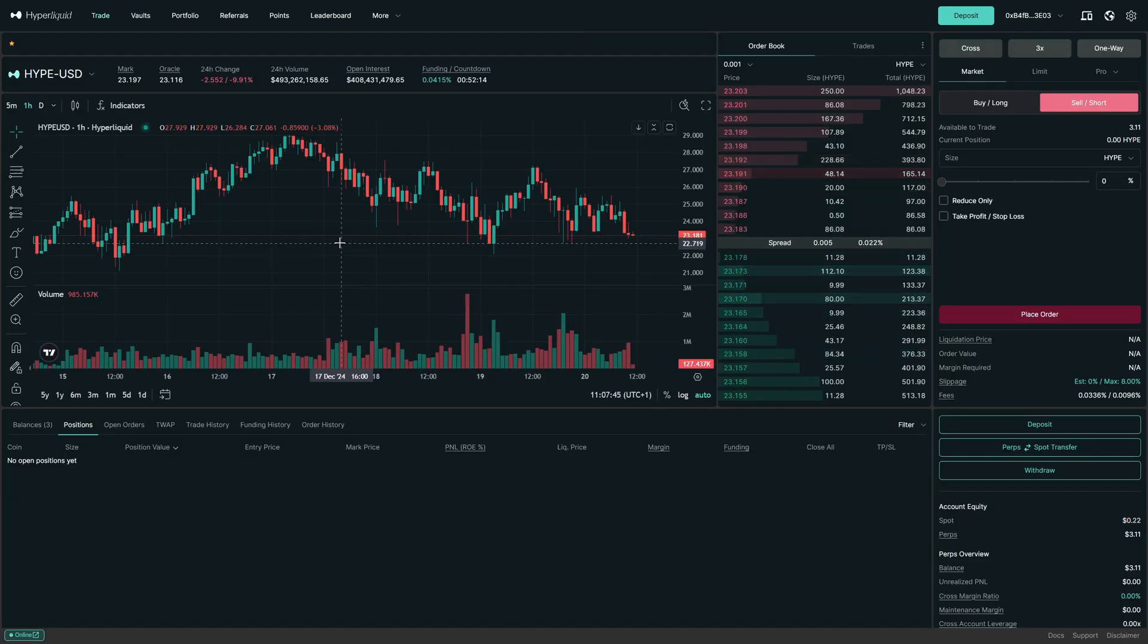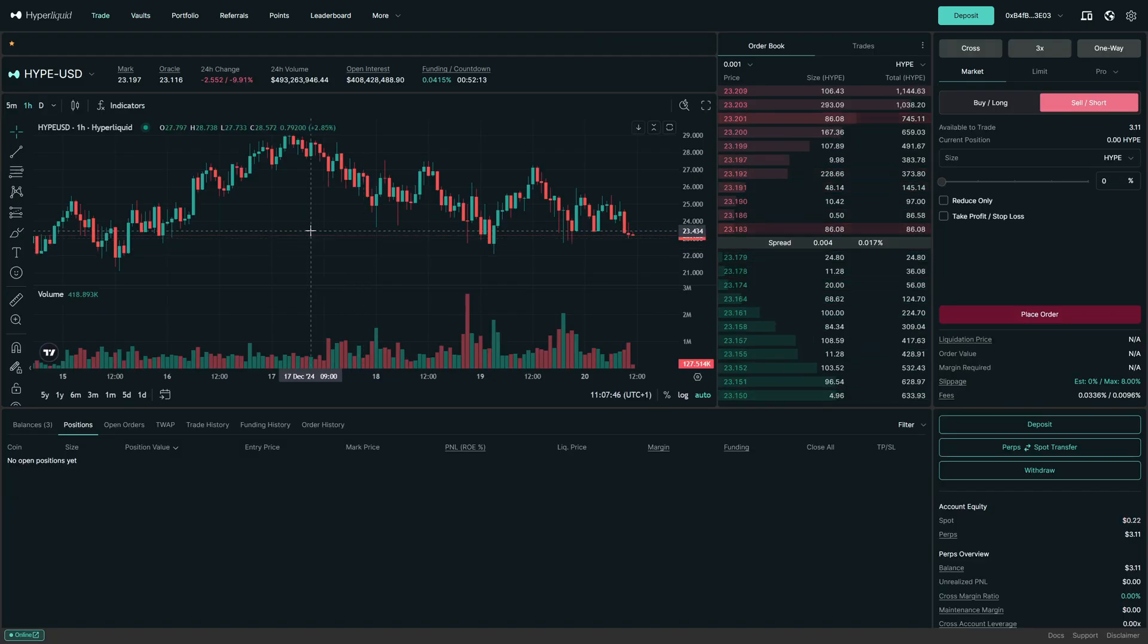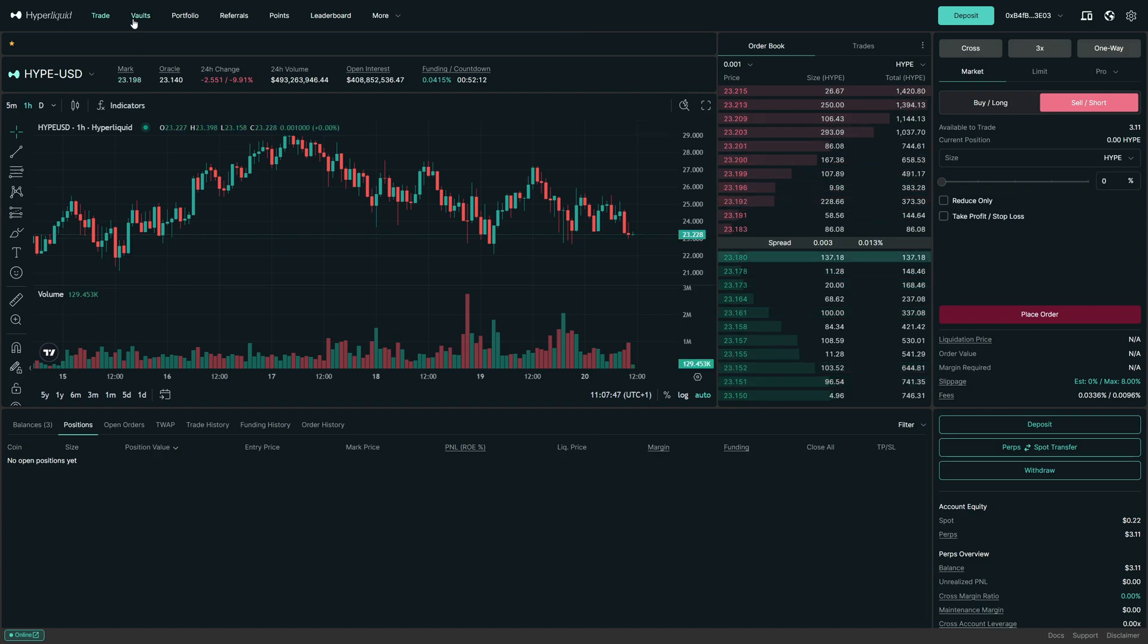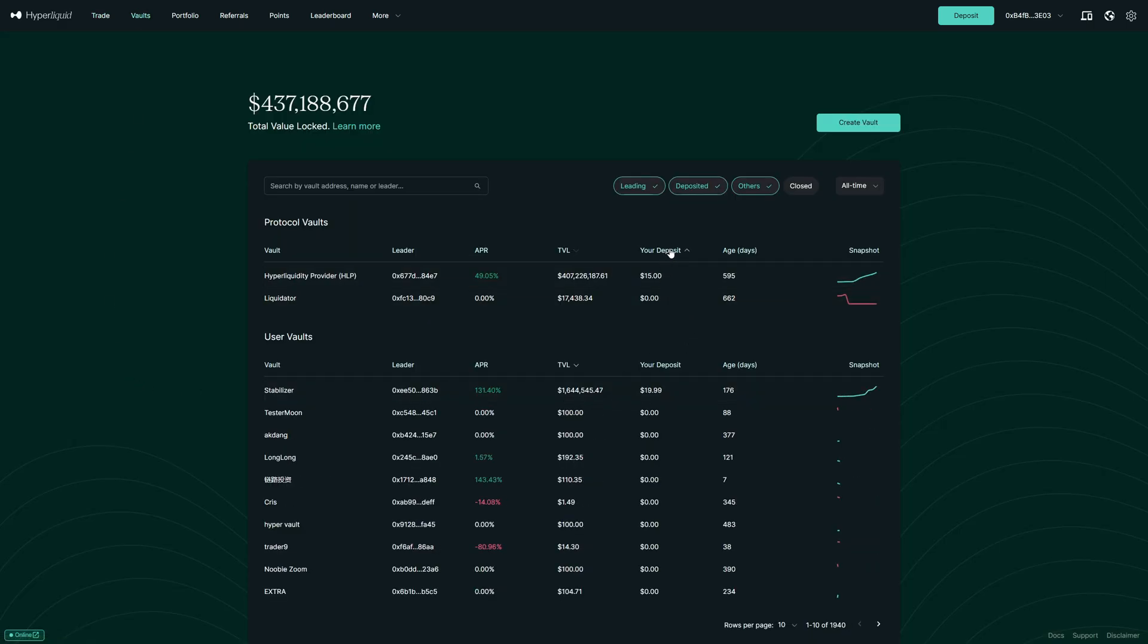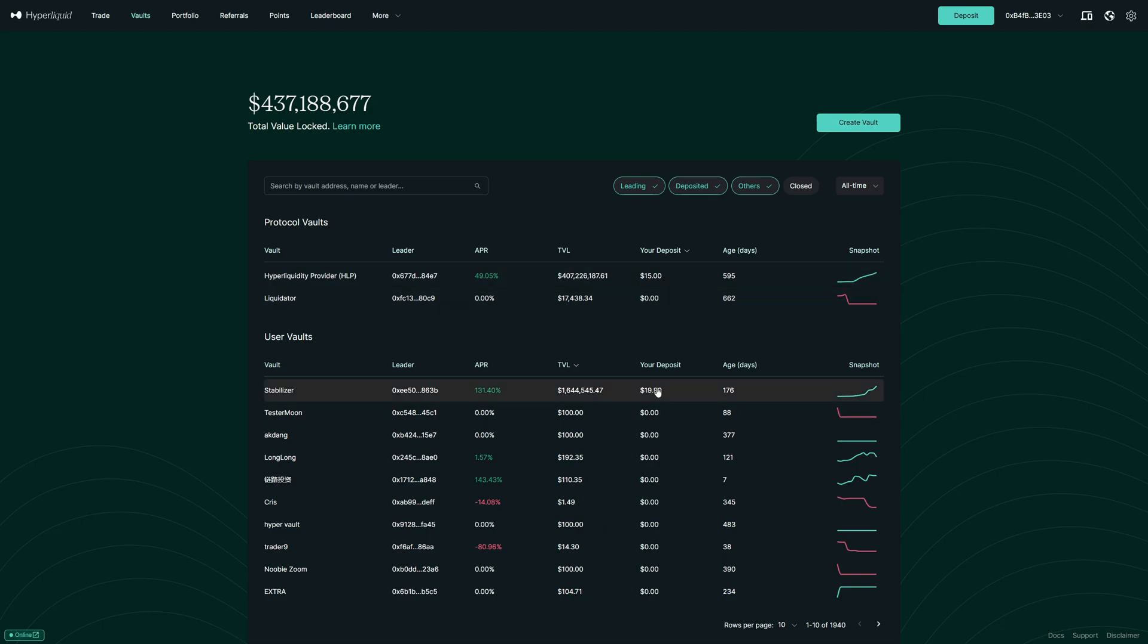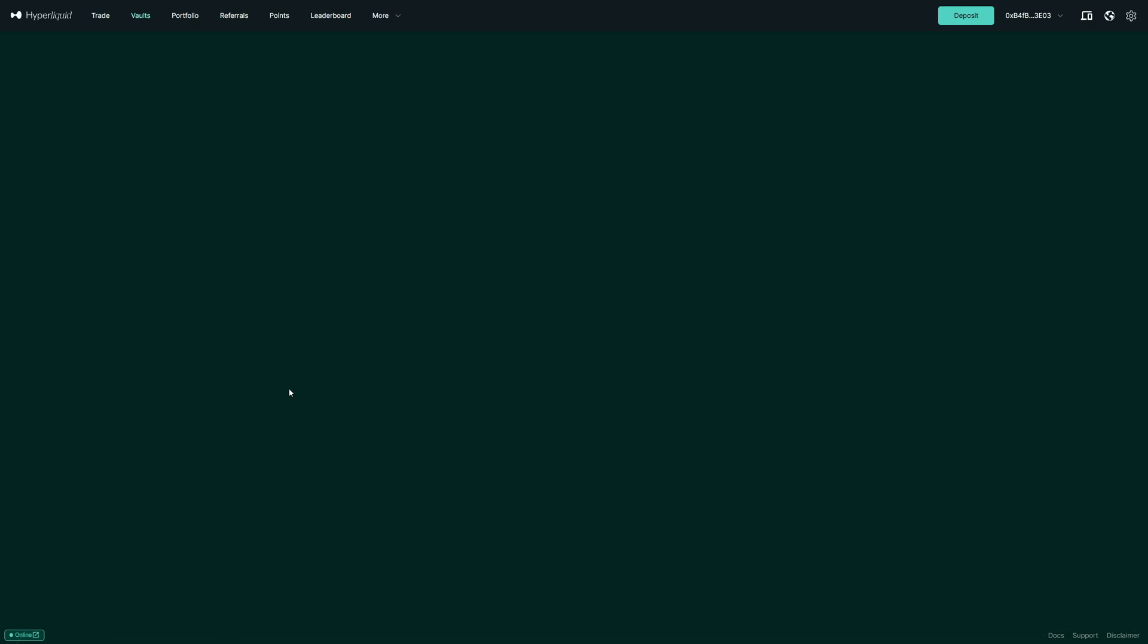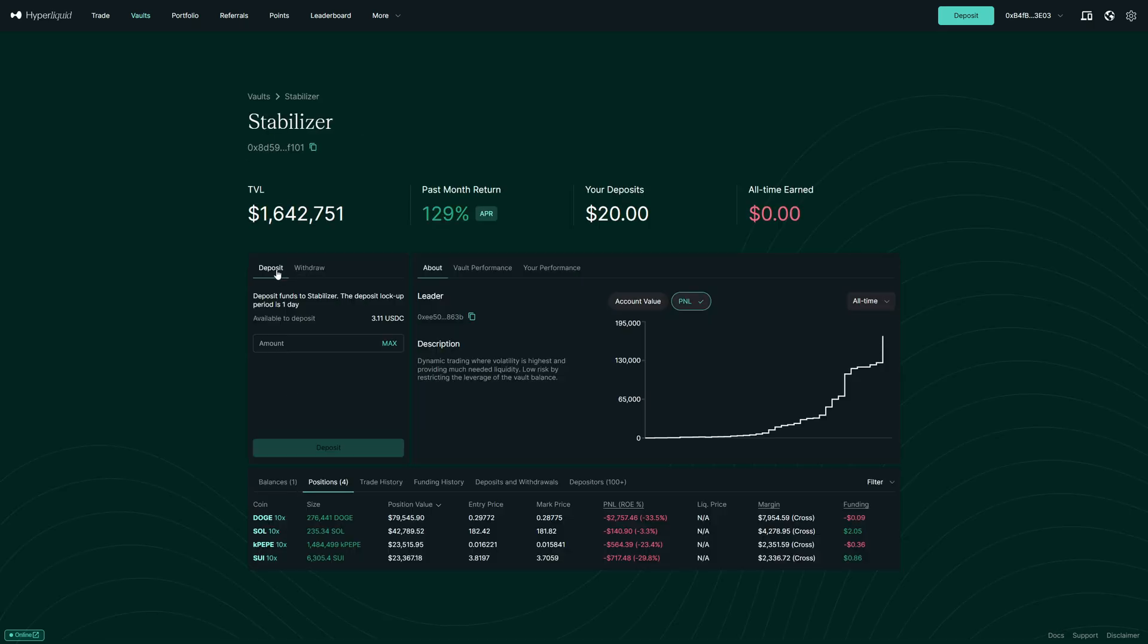If you want to cancel the copy trading, go back to the vault section in the top left corner, click on vault. And now you can here sort for your deposit high to low to show all of the vaults which you're currently in with all of your money. In this case, we have, for example, here have money with the stabilizer, click on this.